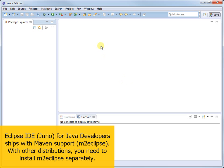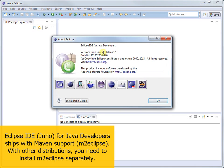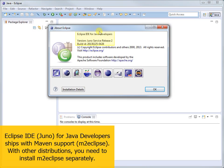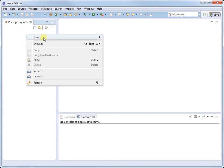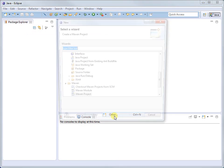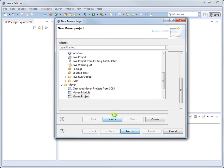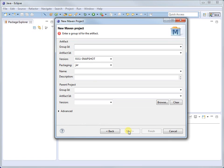For this tutorial, I have chosen to use Eclipse, and more specifically, the Juno release for Java developers, which bundles M2Eclipse. So let's create a new project, a simple Maven project, and call it MyDemo.